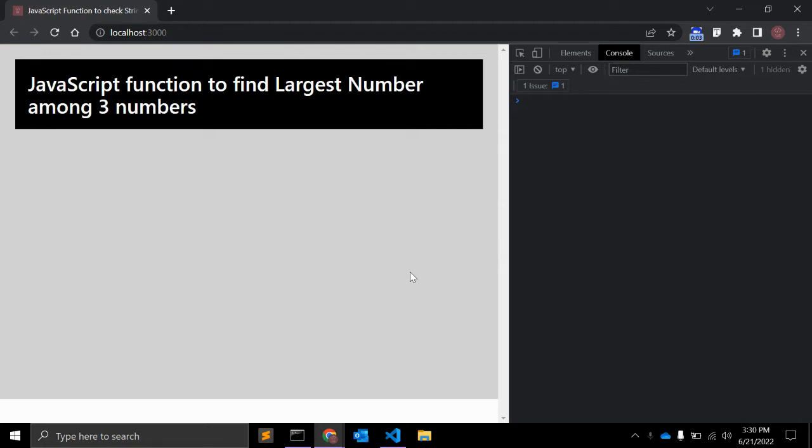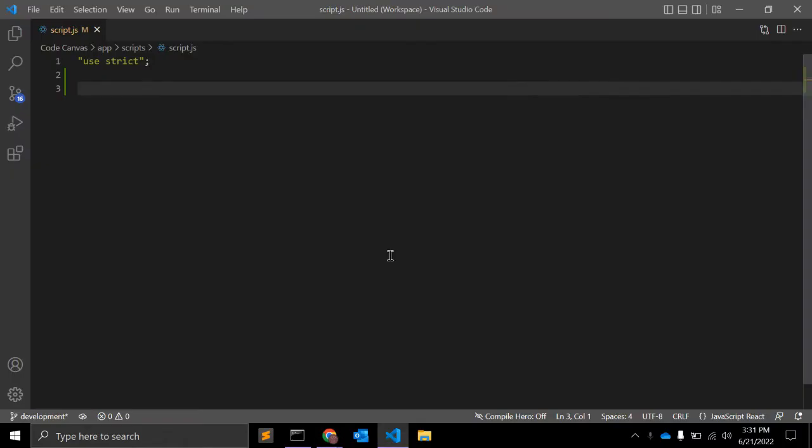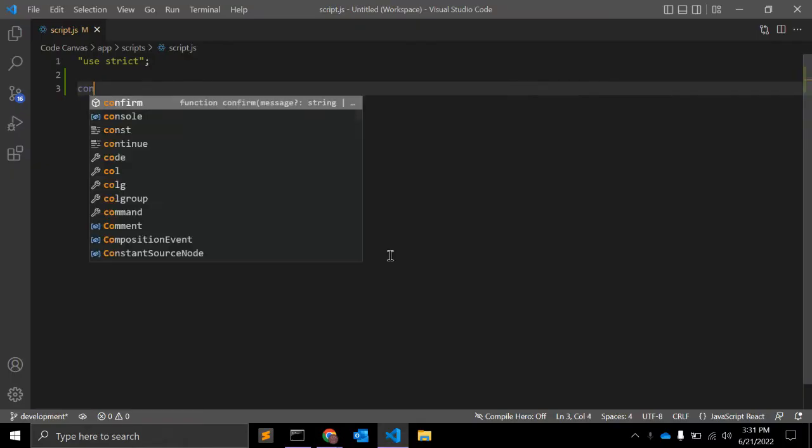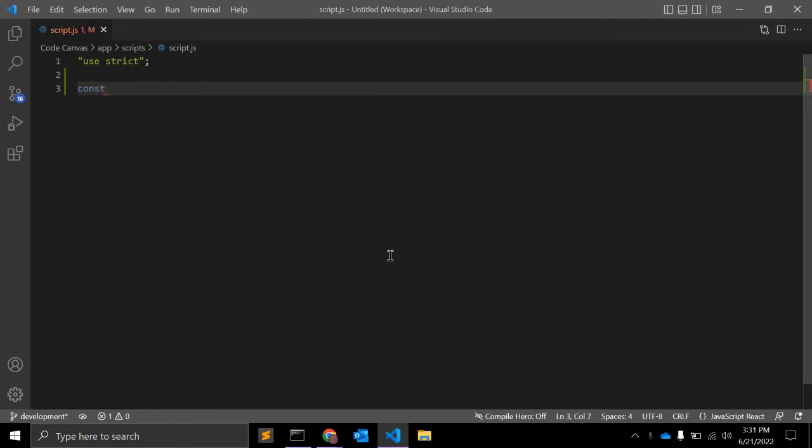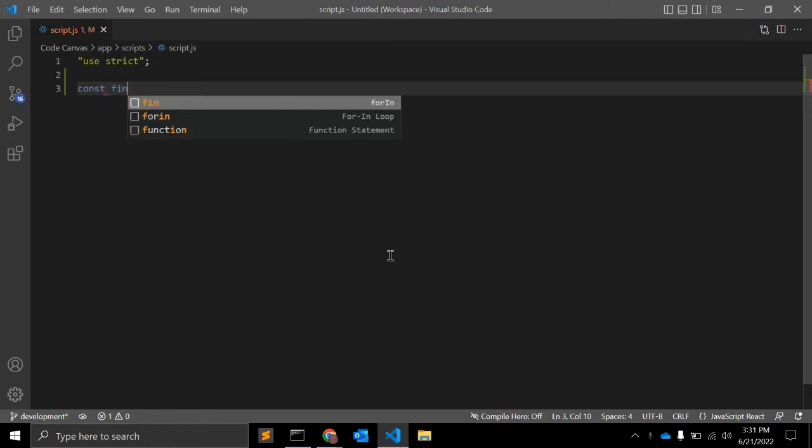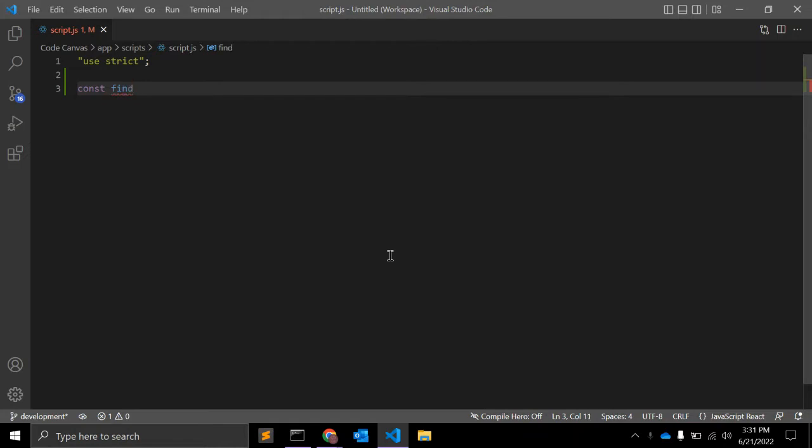Hey guys, in this video we will create a JavaScript function that will find the largest number among given three numbers. So let's start with a JavaScript function. I'm creating one function using ES6. The function name is find_max_number.